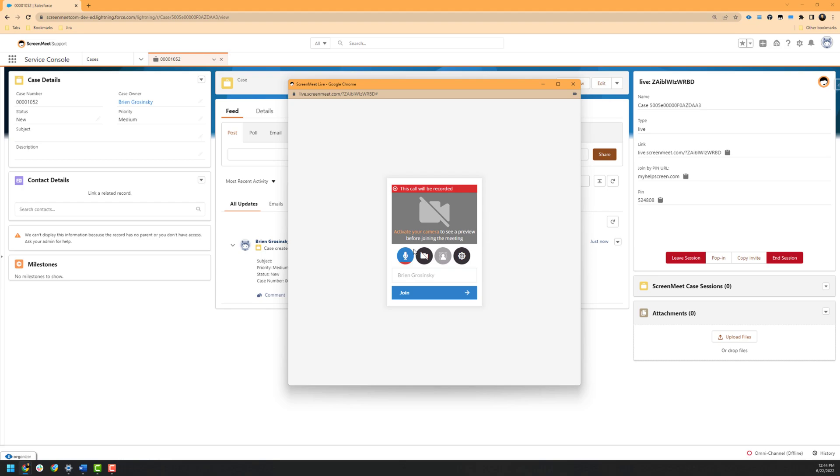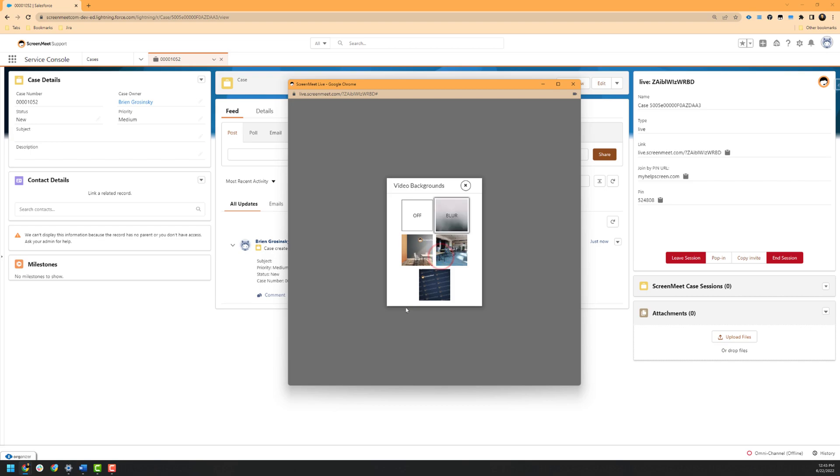You have a camera on and off toggle here as well, and when the camera is enabled, the subsequent camera background option is now able to be interacted with. The camera background allows you to have no background blurring or potentially a custom branded background if your ScreenMeet administrator has uploaded one for your organization.